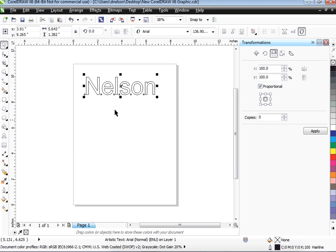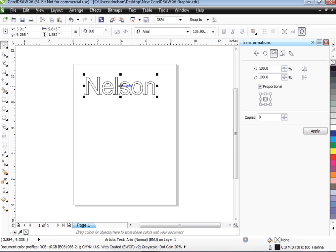Now we could cut this just like it is. However, it's going to work a lot better if you convert this to curves because our cutter is only configured to one computer.